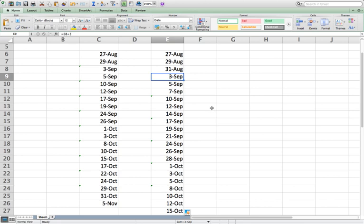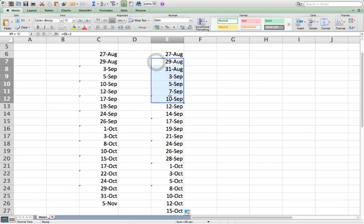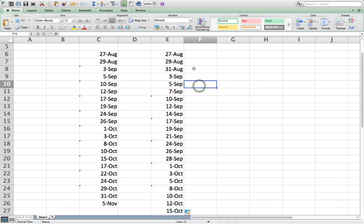But whatever works for you. I mean, it's not a big deal if you do a few extras and then drag it, as long as the equations are repeating themselves. Okay, so that's the important thing. Whatever section you grab, that has to be the section that you want to repeat over and over again, if that makes sense.